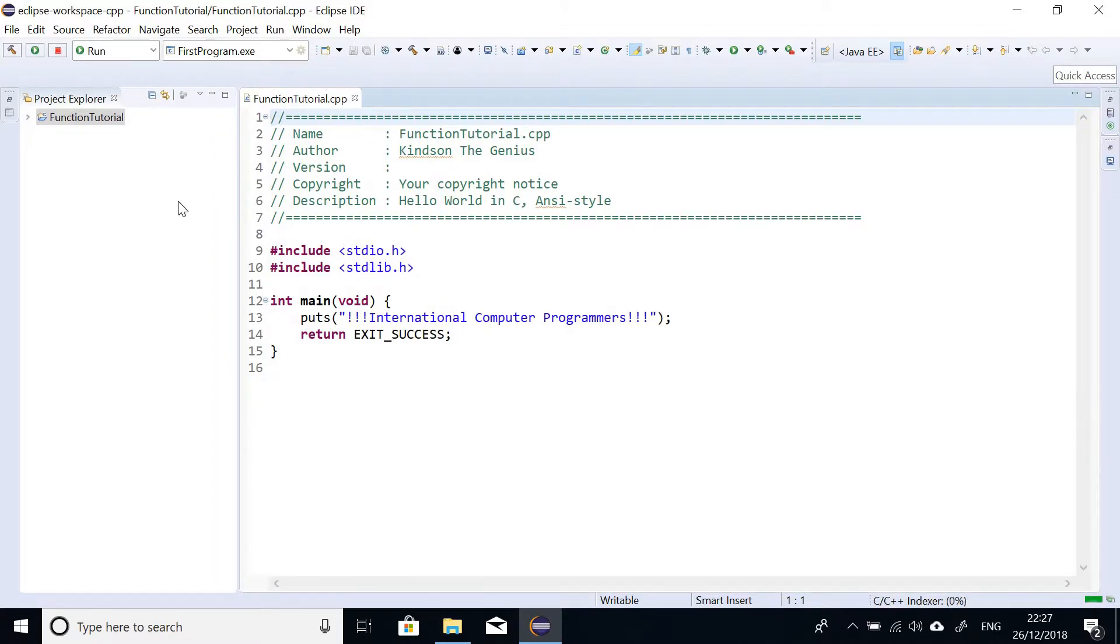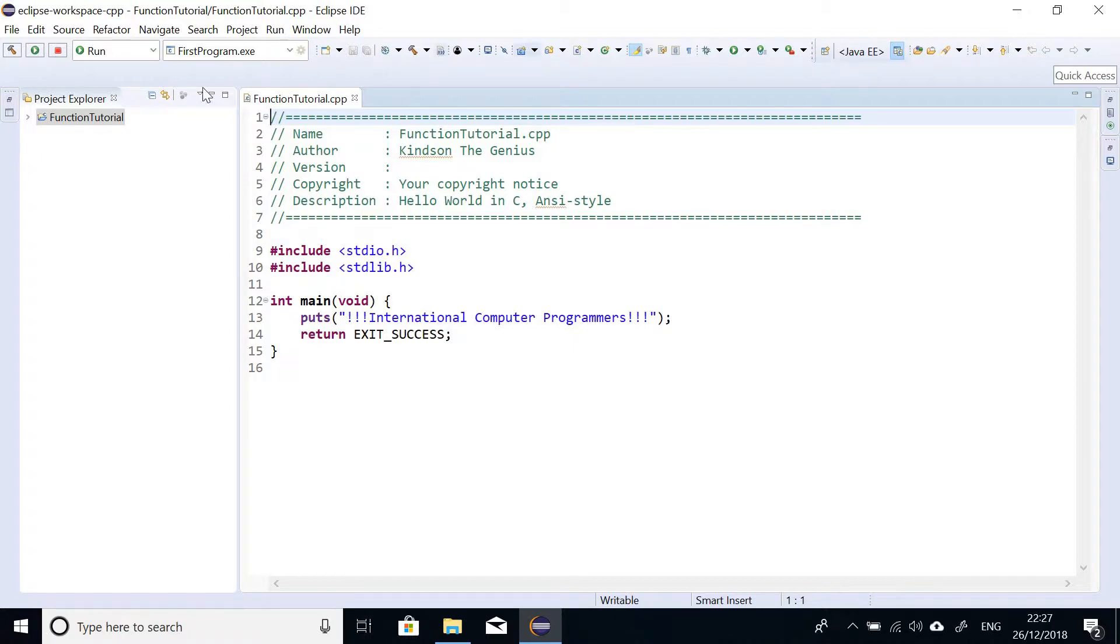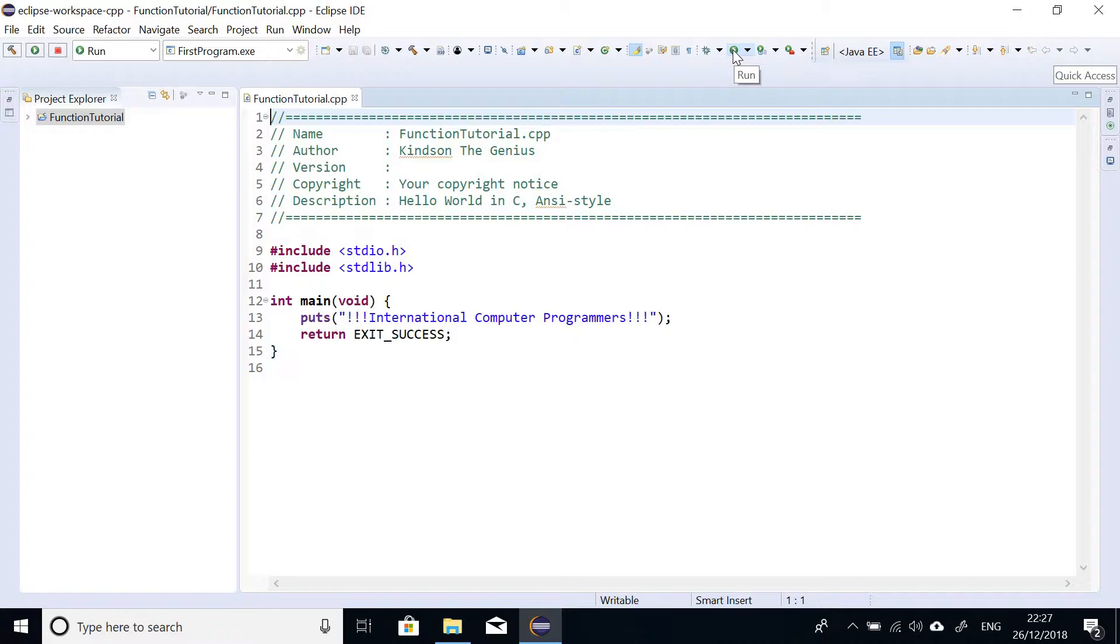So it now creates the template for us. So as you can see, what I'm going to do without having to do anything, I'm going to run this program so that you see exactly how it works. So go ahead and click on this button here called run. So I'm going to click on it.